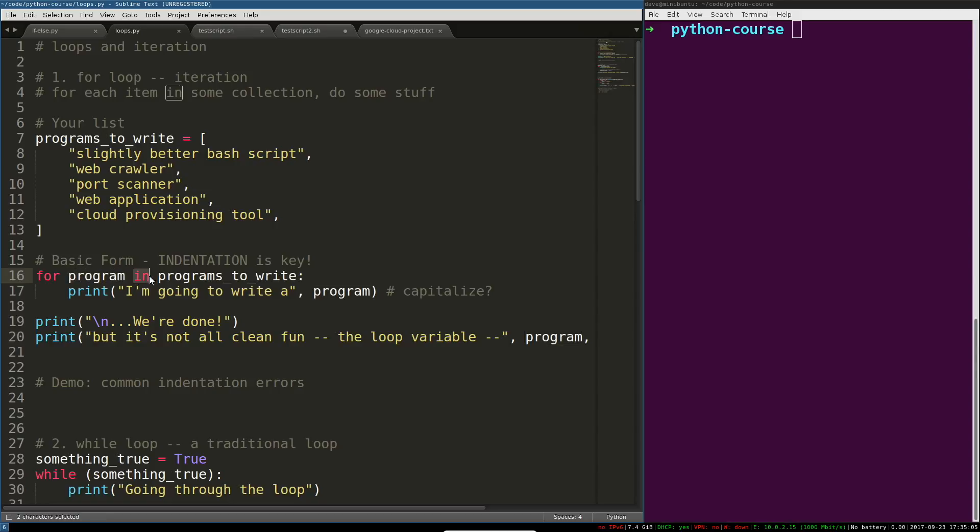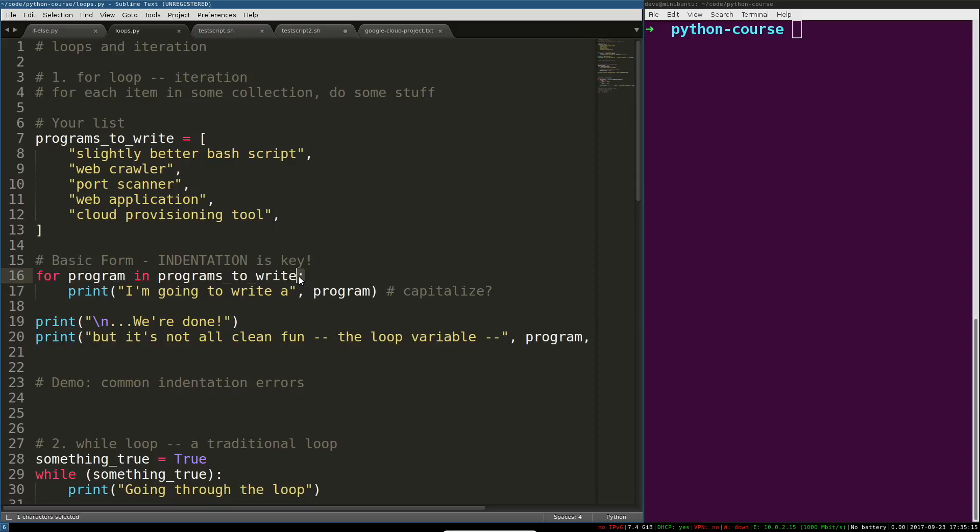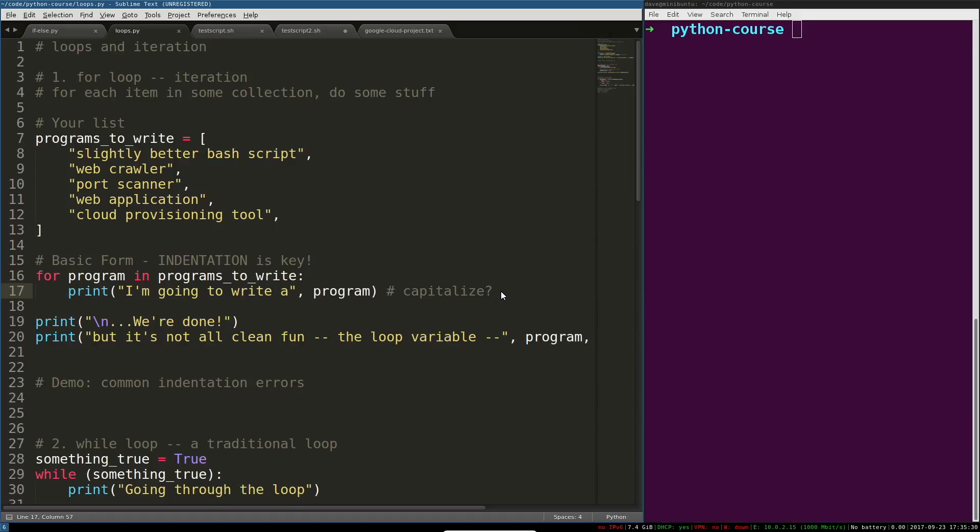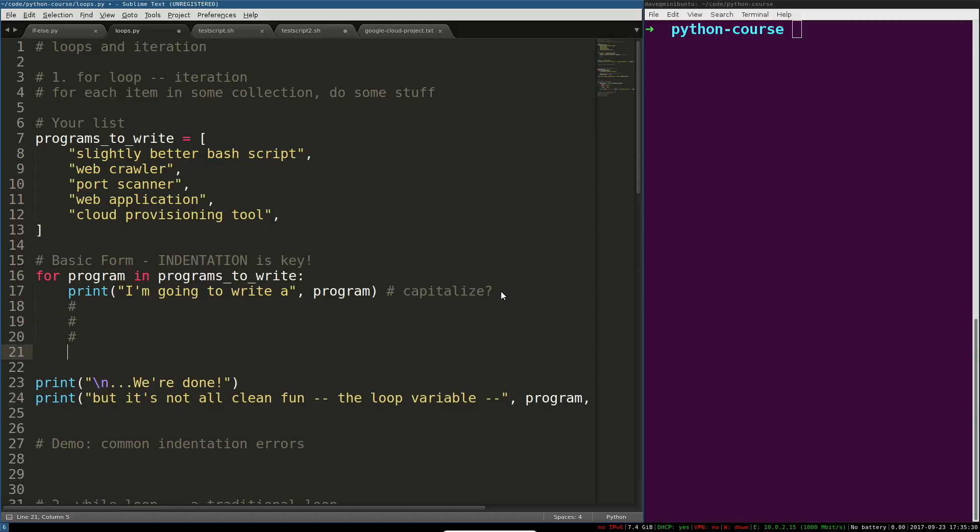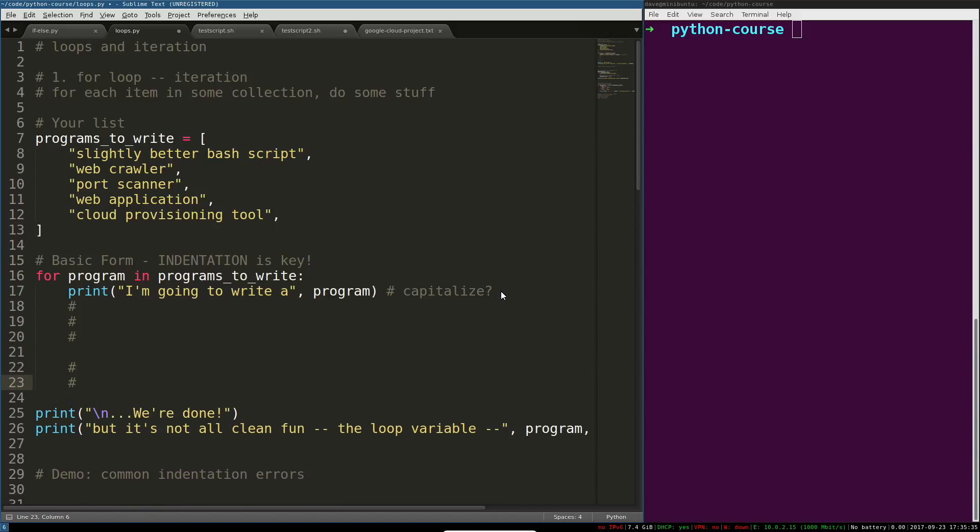This is basically something you can choose as long as it doesn't collide with another name that you've already defined. Then you have this 'in programs_to_write', which has to be an existing collection, in this case a list. You're going to do something, so you have this colon syntax at the end that says hey Python, I'm about to enter a loop body. Then you've got your indent here, and then one or more statements. These have to be in an indented block.